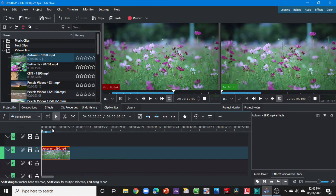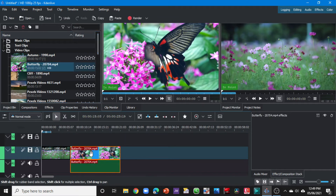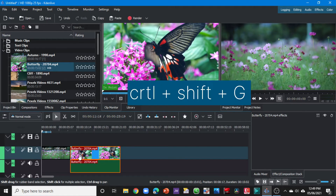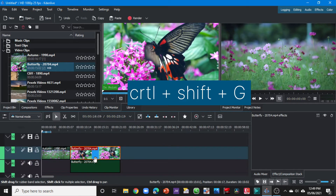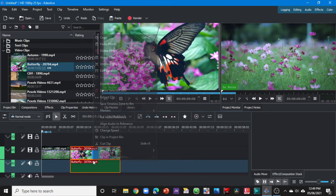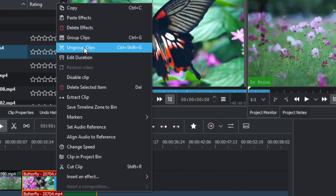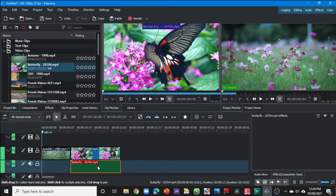That's one way to add a clip if you want to place a specific area onto the timeline. If you just want to drag the whole video clip onto the timeline, select it on the project bin and drag it. You can see it comes with the audio clip. You can unlink the audio clip by holding Ctrl+Shift+G, or you can right-click and select 'Ungroup Clips' from the menu.